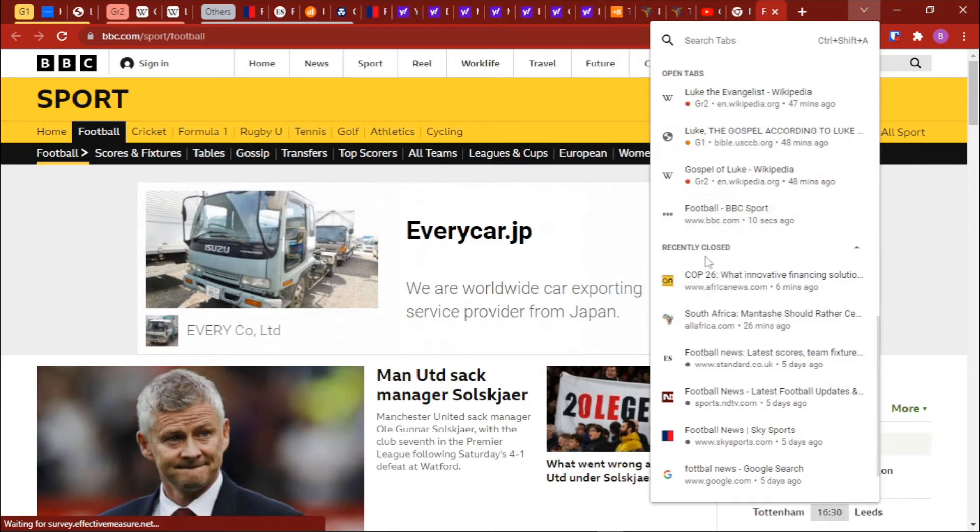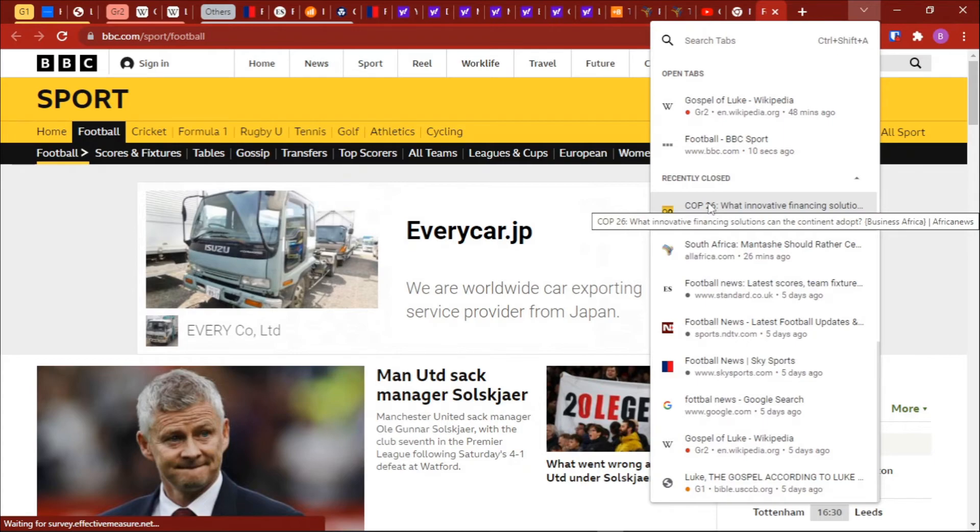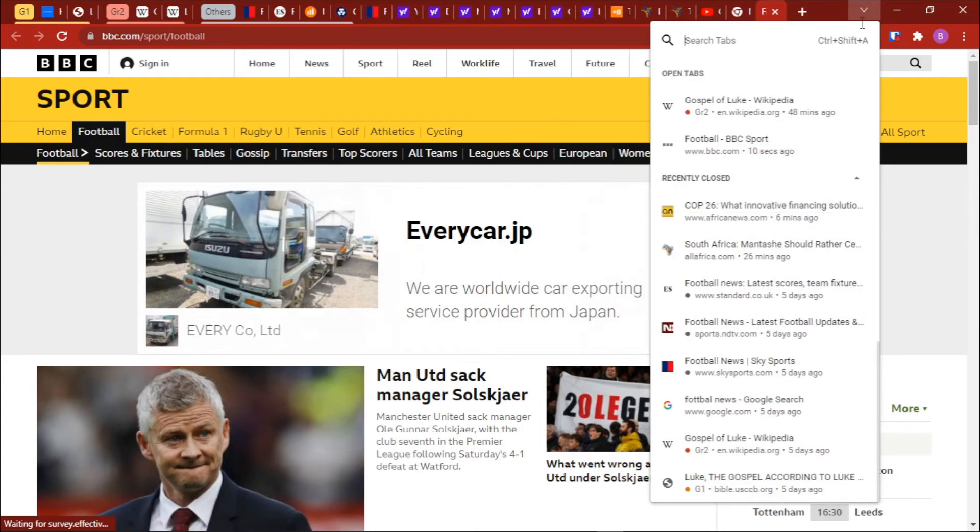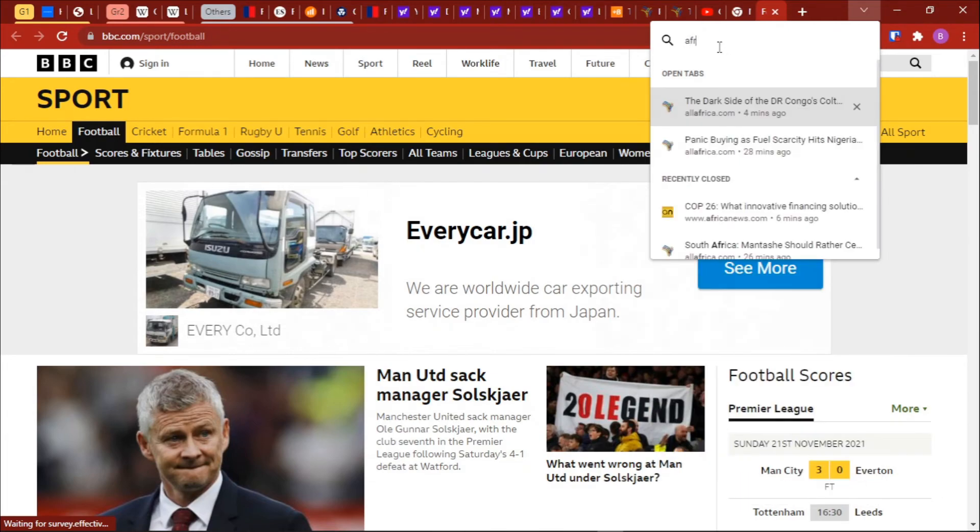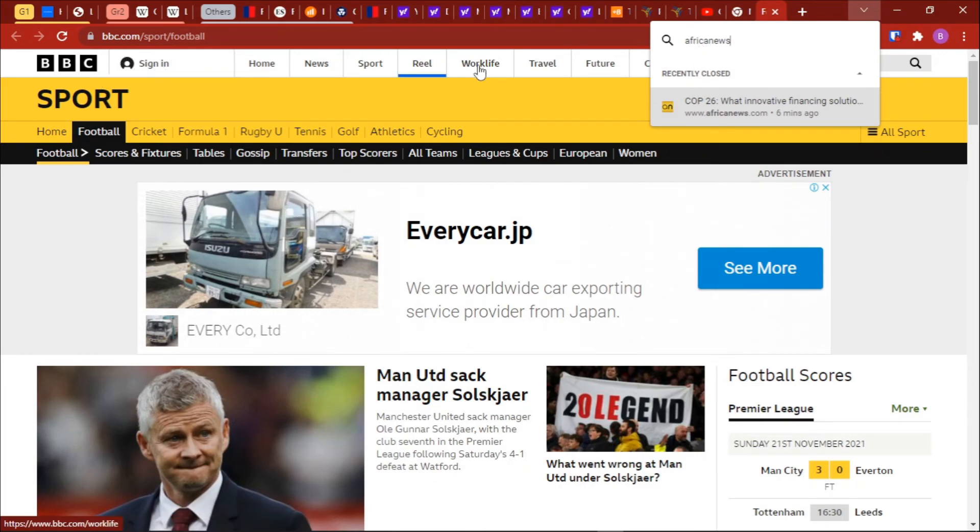African News, but you do not remember the link to that particular article that you are reading and you want to look for it later on. So you can just open your browser and then search for African News, then this pop-up will filter for you all the tabs that you've been viewing from this particular site.